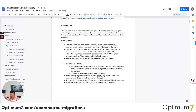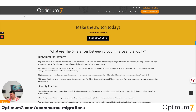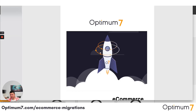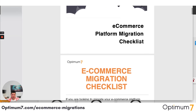If you go to optimum7.com/migrations, you will see a detailed checklist that you can download — the 125-step platform migration checklist. And that checklist looks like this.